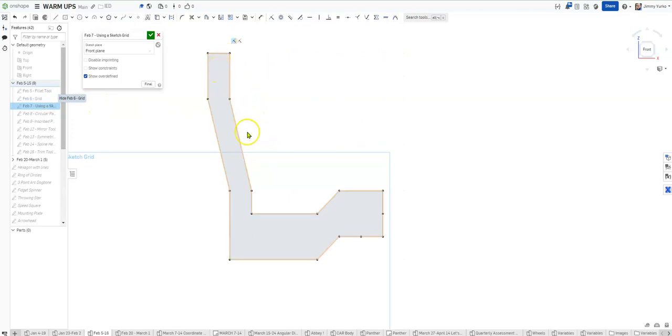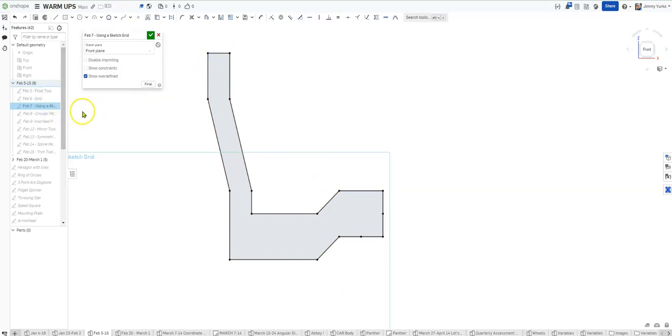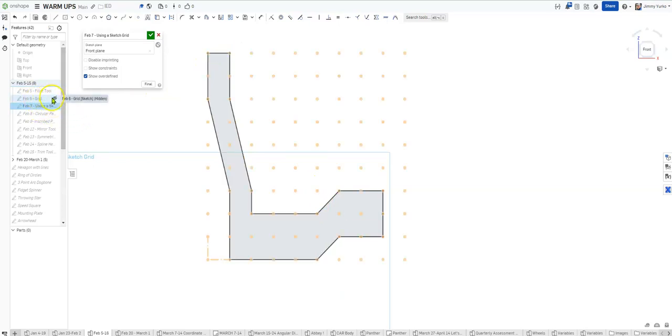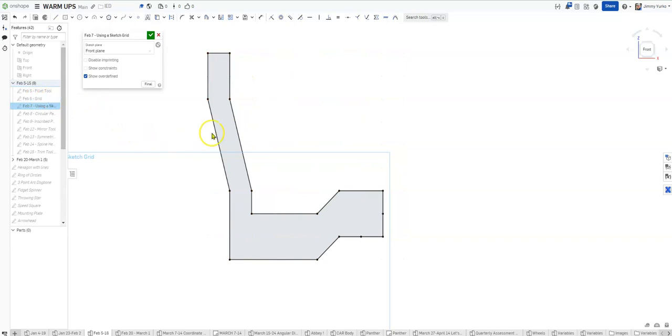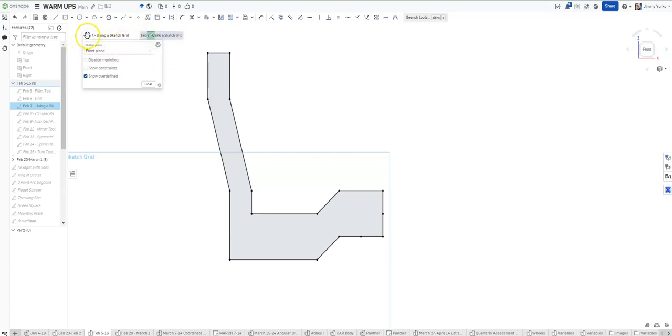is fully constrained, even when I turn the grid visibility off. This can be a helpful tool whenever you need to constrain things or use geometry between sketches. Good luck, have fun, and as always, keep being awesome!